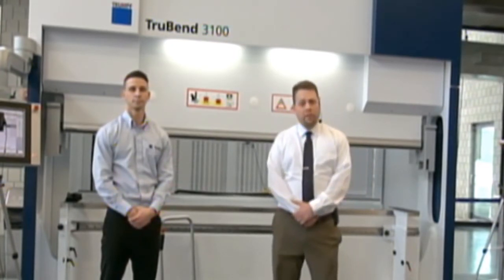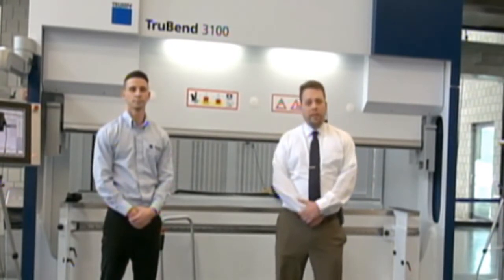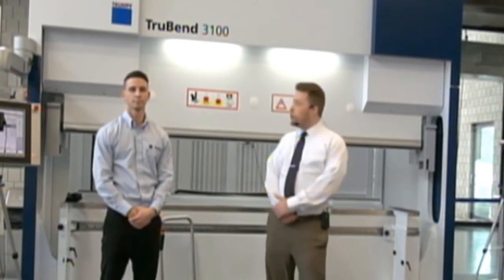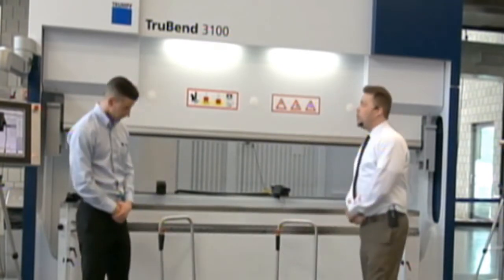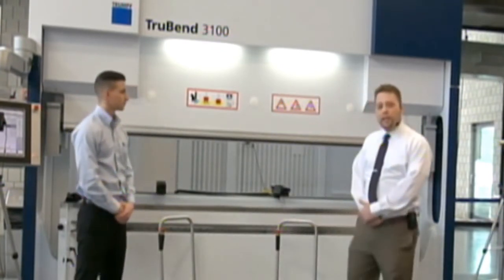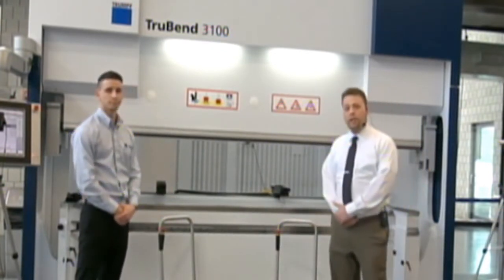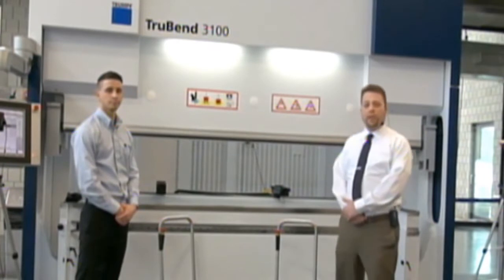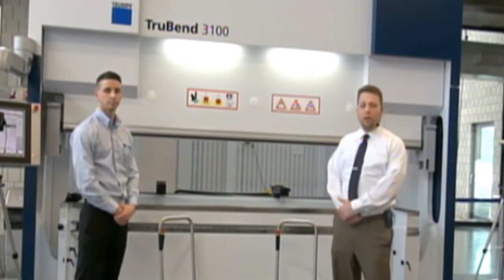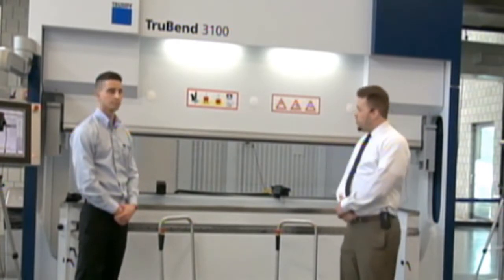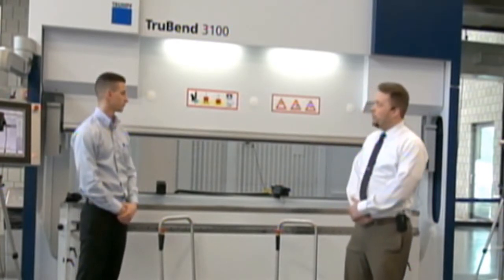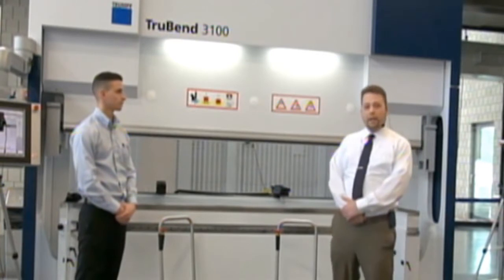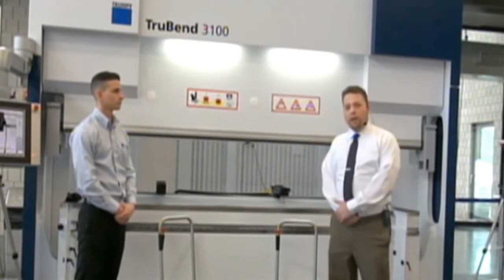Our live broadcast from Farmington today is centered on the TruBend 3000 series. What we're looking at today is the second generation of the TruBend 3000 series product. This machine was released to the U.S. market at Fabtech in Atlanta last year.